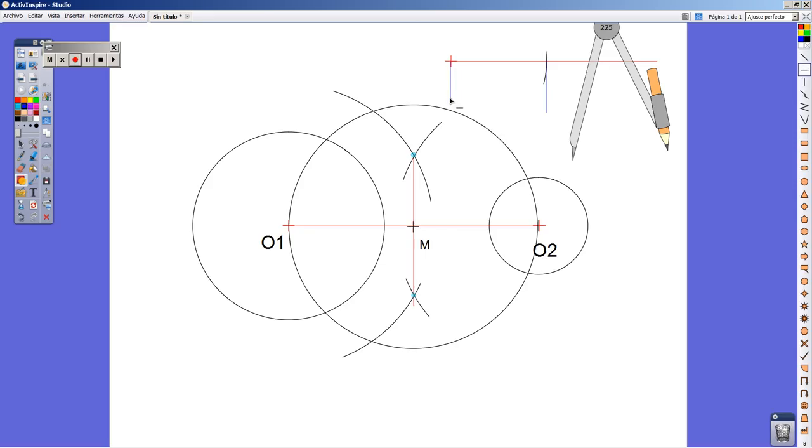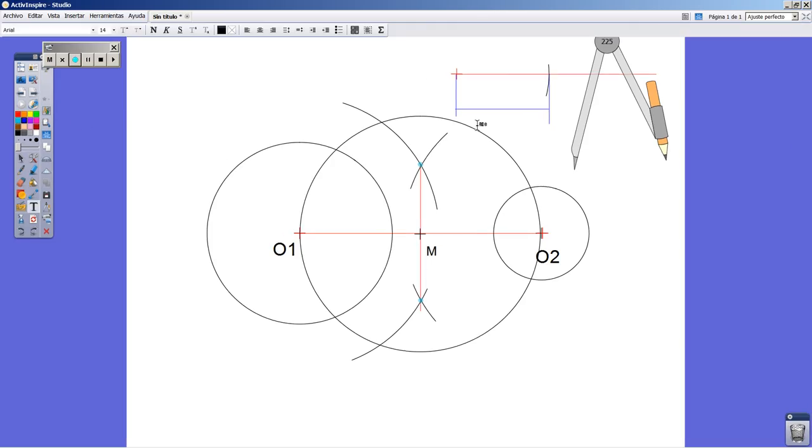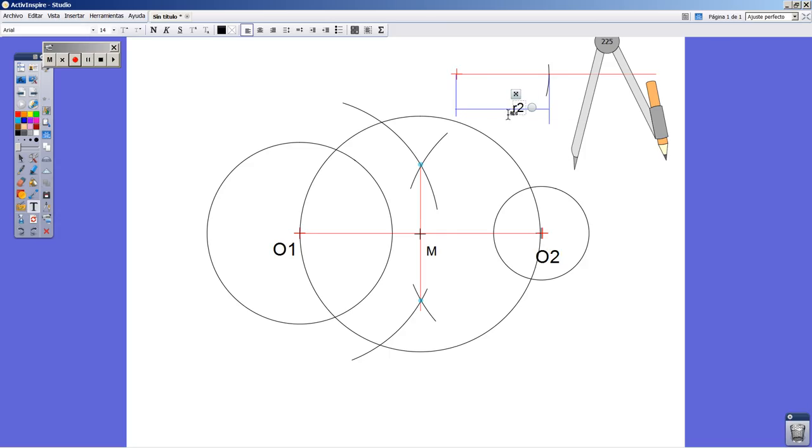I mean the biggest radius, the radius coming from the circle. This is R1, the bigger one.